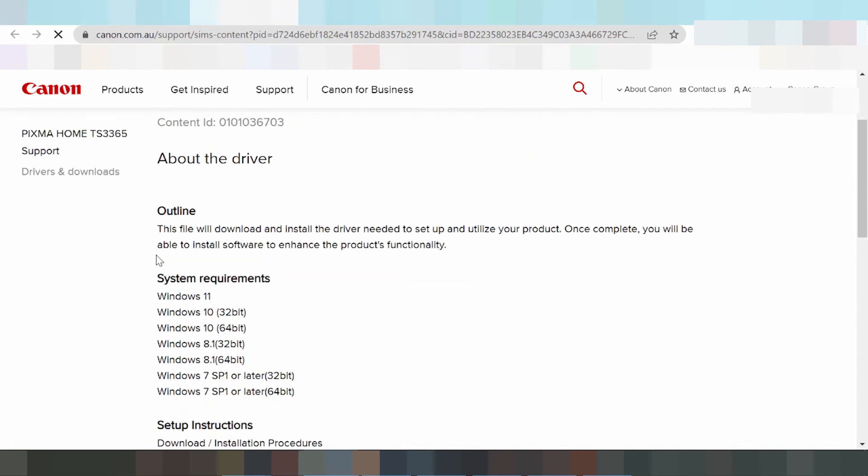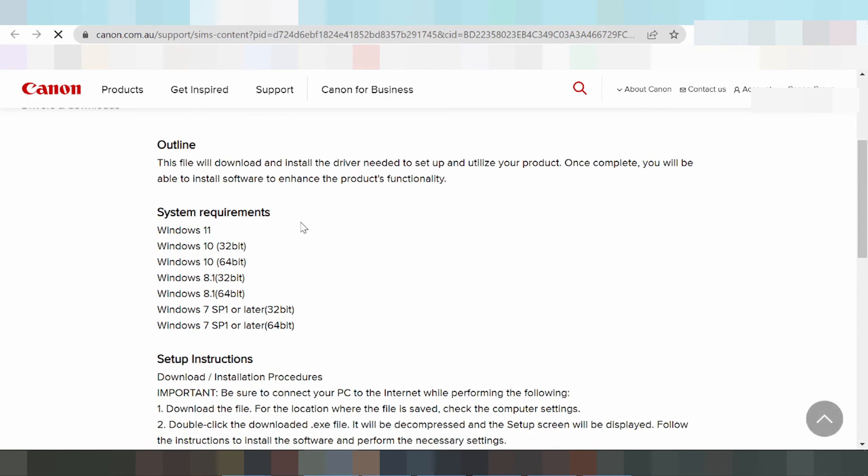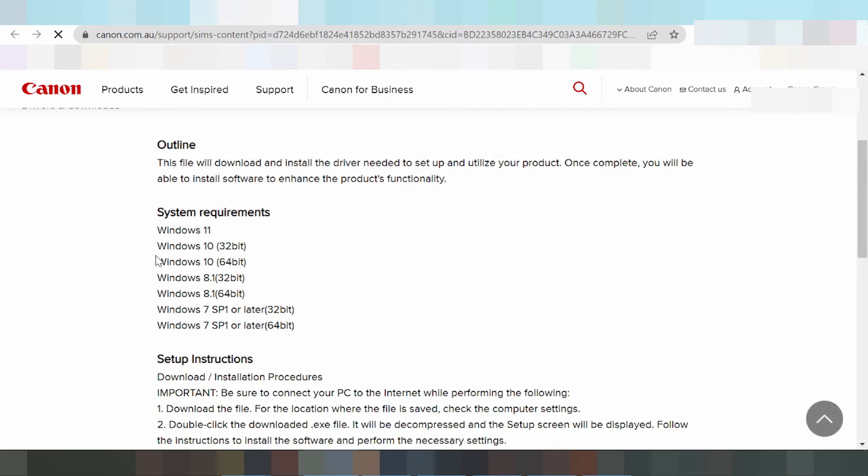This file will need to install the driver. You need to set up and use your product. Here are the system requirements: Windows 11, Windows 8, Windows 10.1, and Windows 7 are all supported.